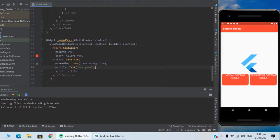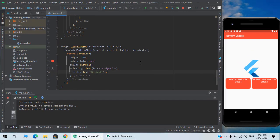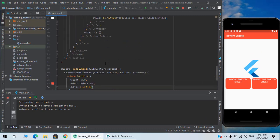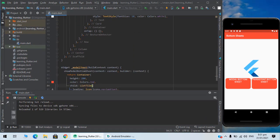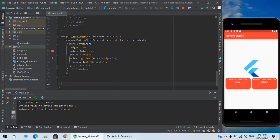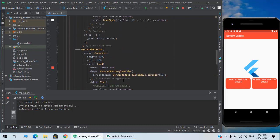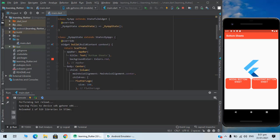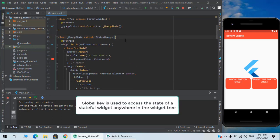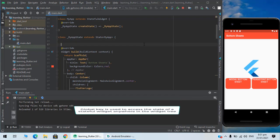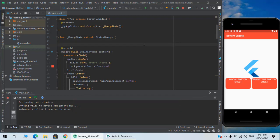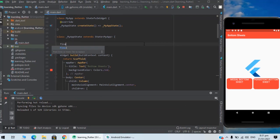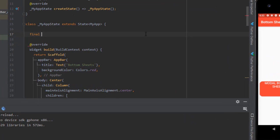So let's get to the persistent bottom sheet example. For that I will create another function. Before creating a function we need to understand what is a global key. Well, a global key is used to access the state of a stateful widget anywhere in the widget tree. So what's the syntax to write? Let's declare a final variable.